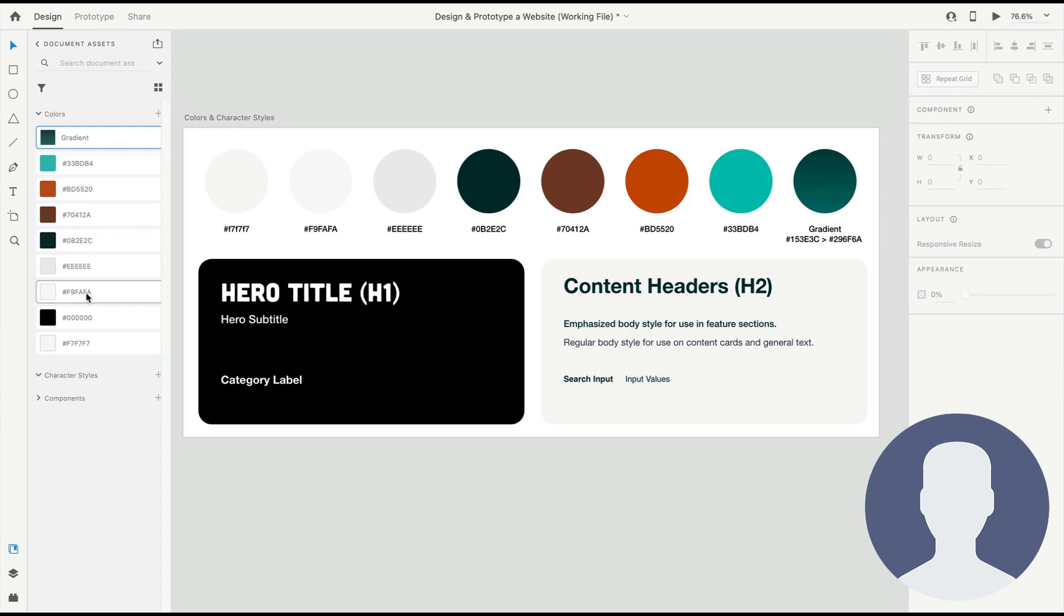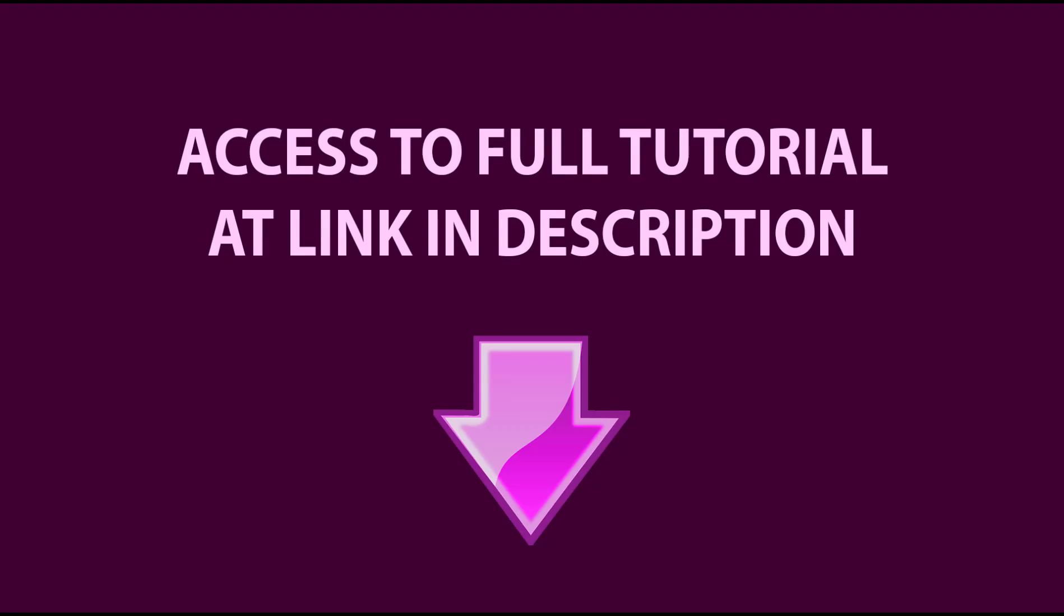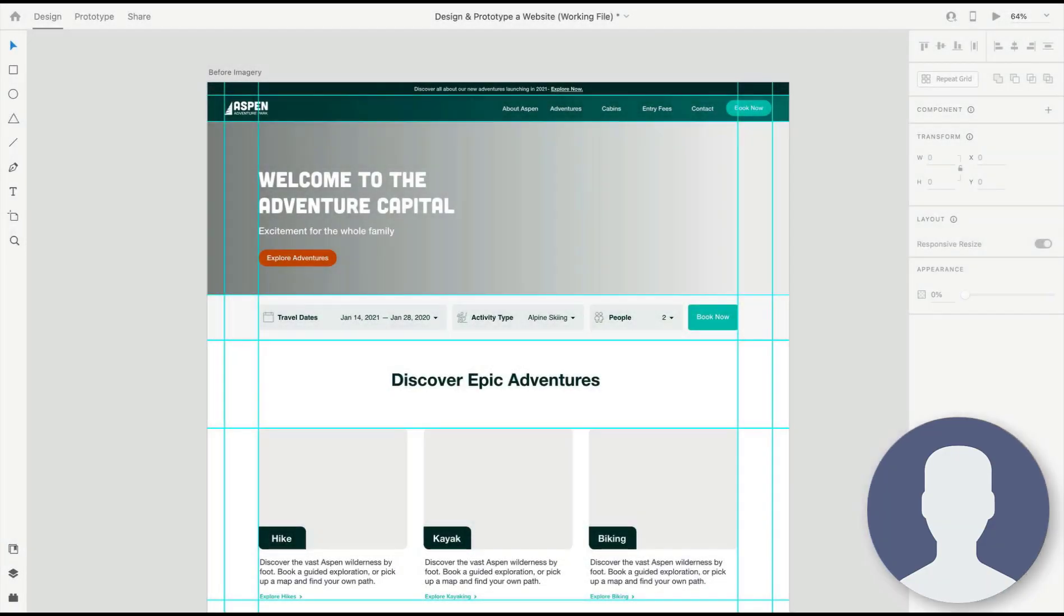All right, in this next step we're going to keep pushing to a higher-fidelity final design, and in this case we're going to start adding images. We have color, we've added character styles, and we started building our components so that we have great reusability as we go and build out further pages or subsequent pages. Now, adding images in XD is pretty simple. There's a few different ways to do it.